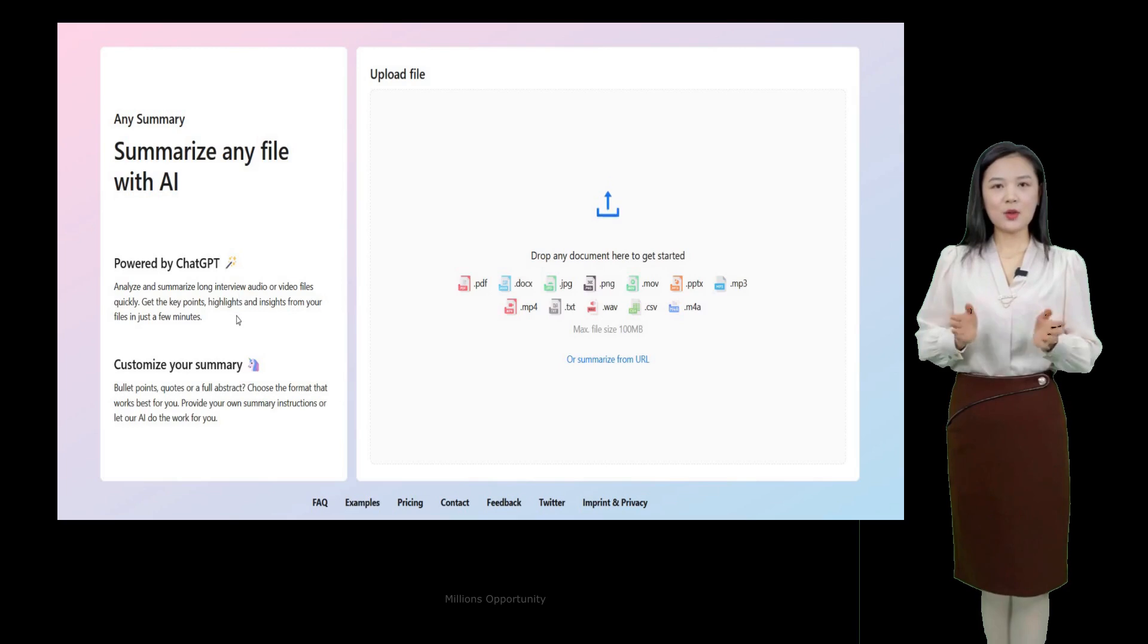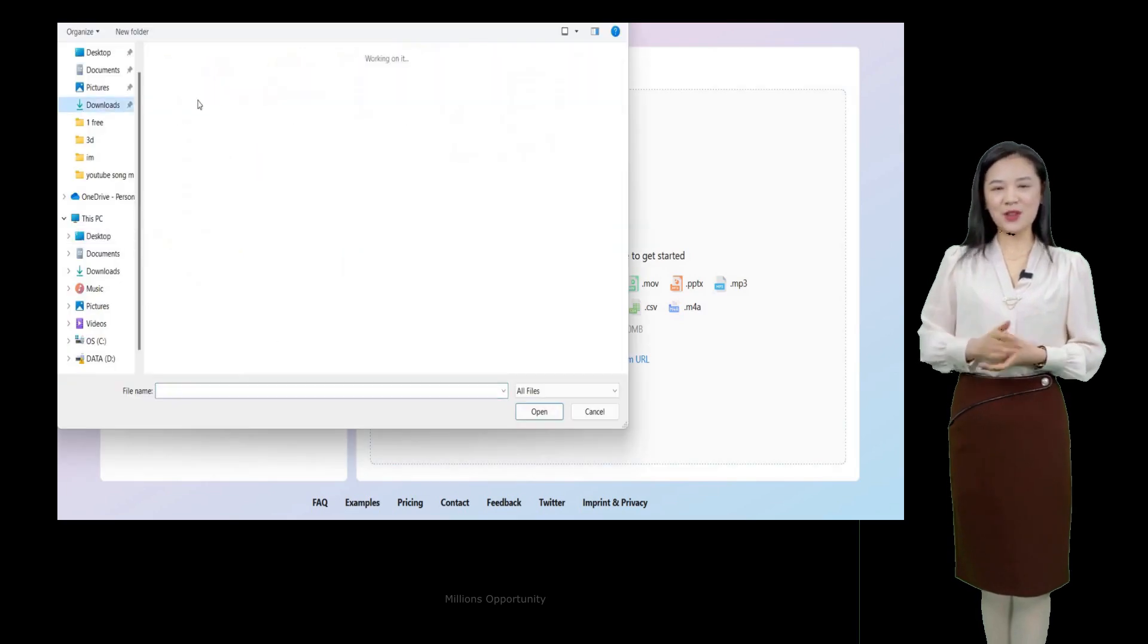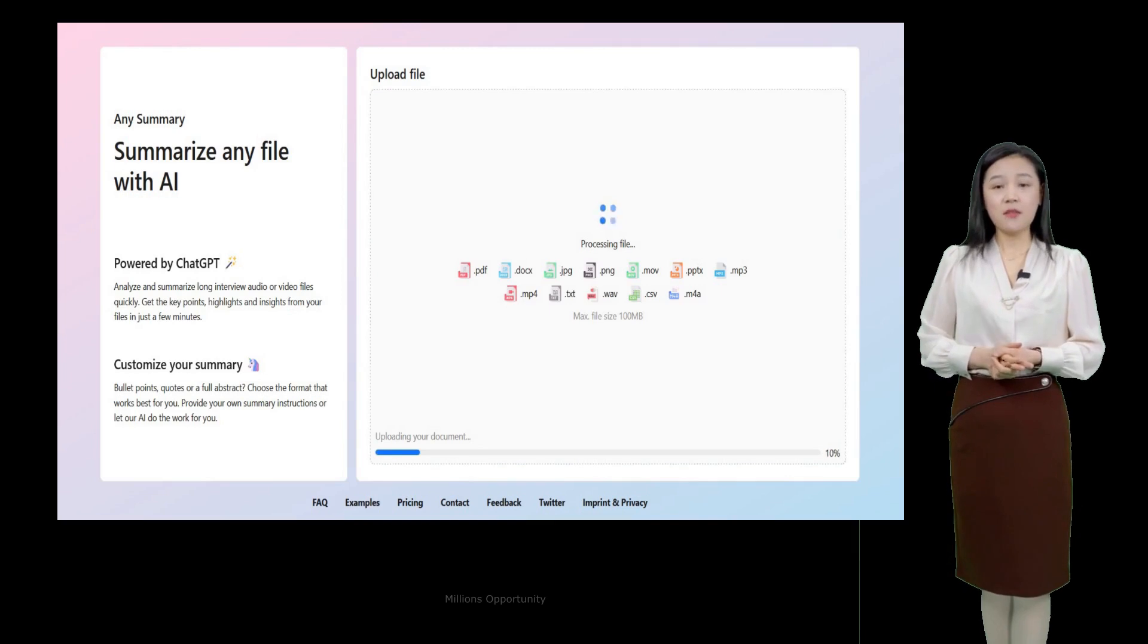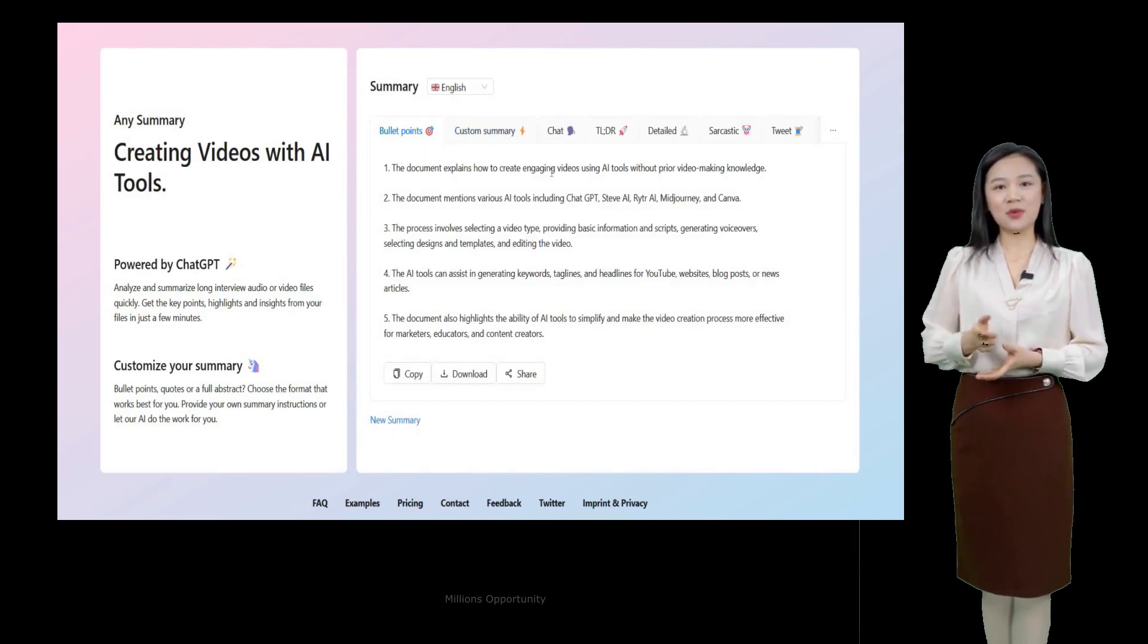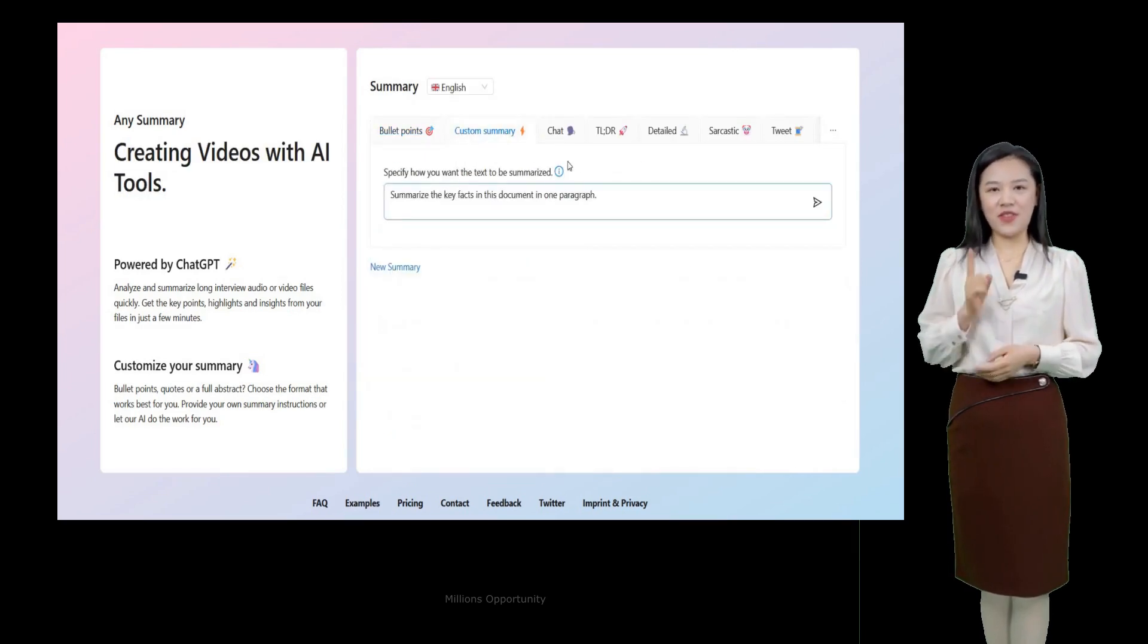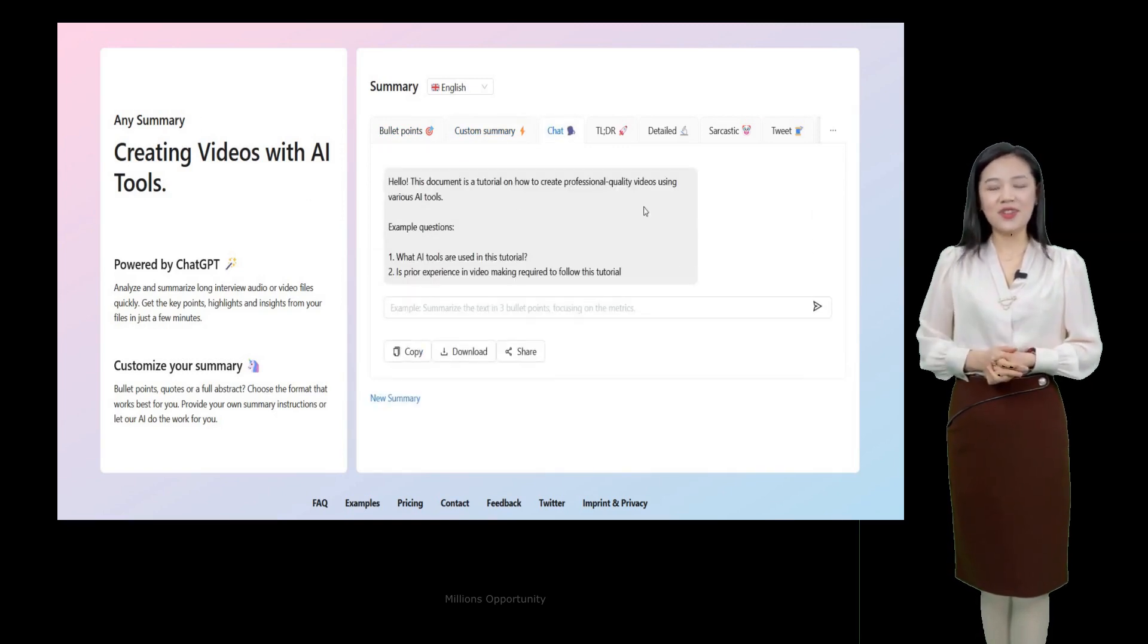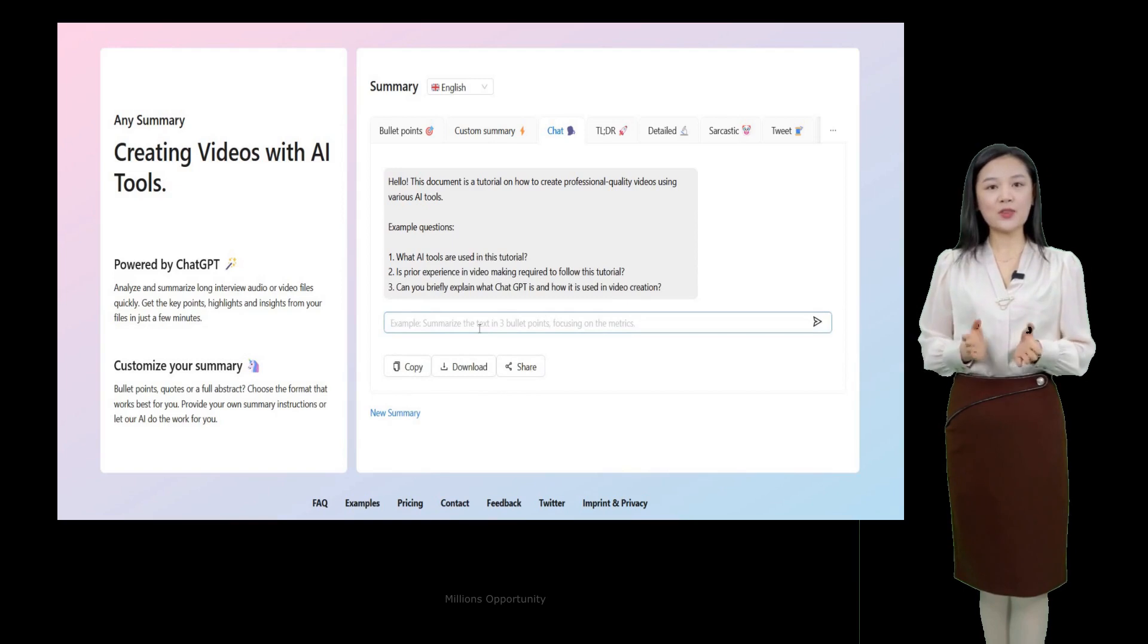Number 14. Any summary. Analyze and summarize long interview audio or video files quickly. Get the key points, highlights, and insights from your files in just a few minutes. It supports various file types including images, audio, video, text, and CSV files.